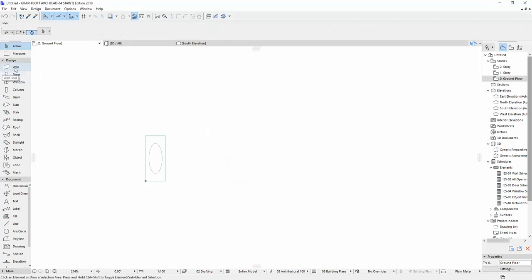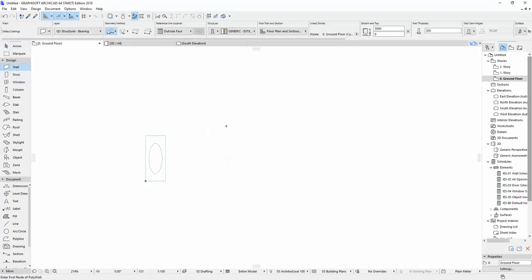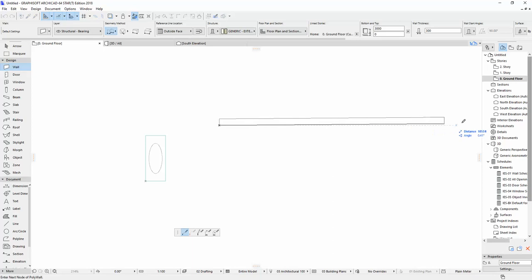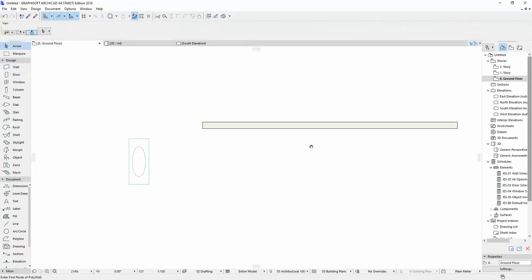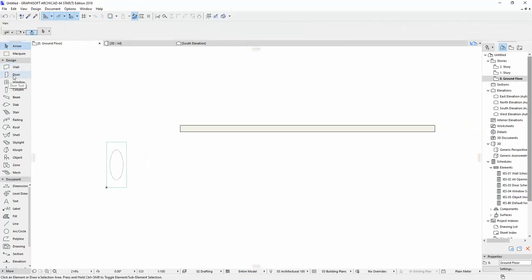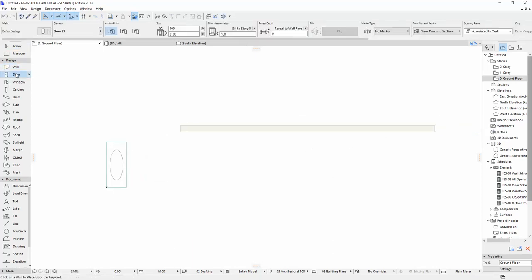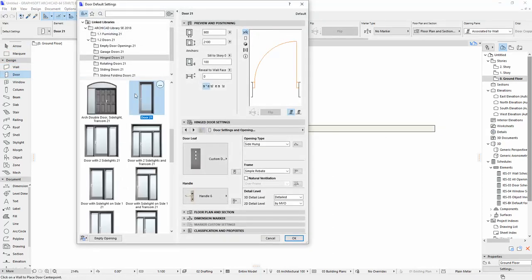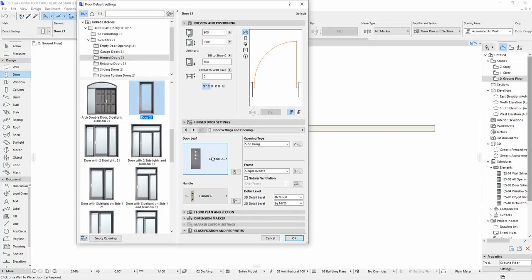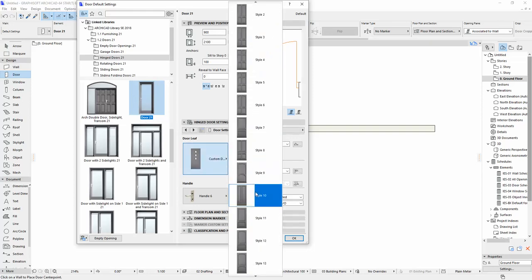And now we're gonna draw a wall. For example, we're gonna see our door leaf how it is. And then let's select door. Then we'll click on the door, door 21. And then let's select on.